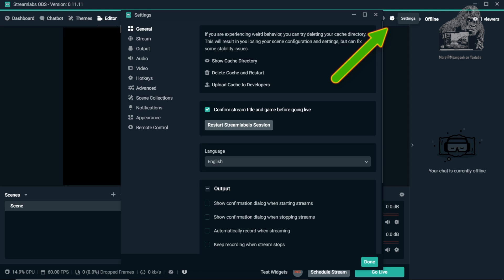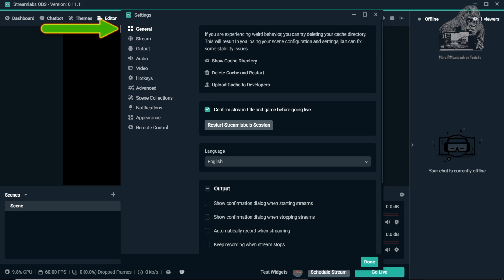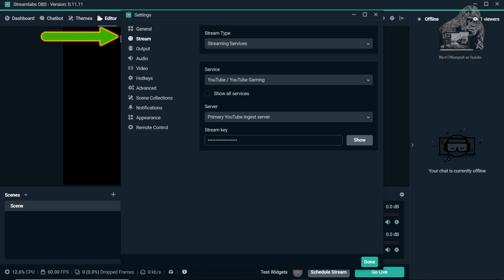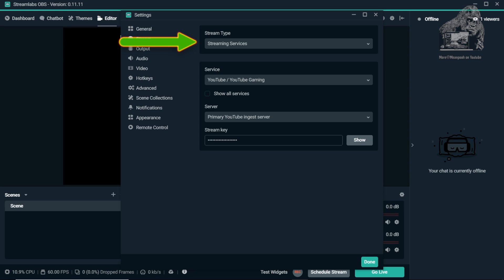Next, click the cog wheel which are for your settings. A screen will open up with General at the top. I did not change anything in there so click the next tab which is Stream. Move over to Stream Type and make sure it says Streaming Services and not Custom Streaming Server.